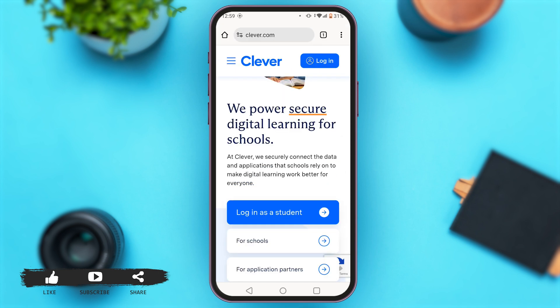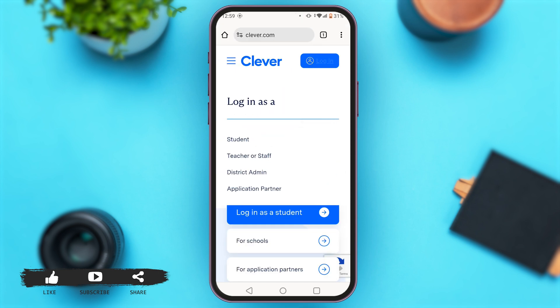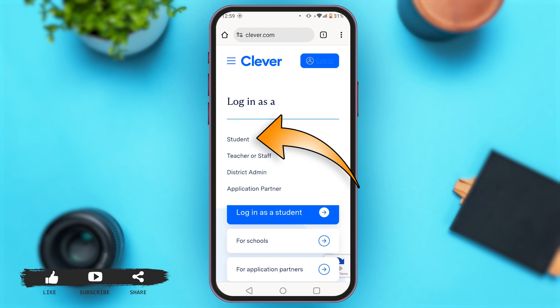And at the top, you can see the blue button login. If you tap on it, you will see several options like login as a student, teacher or staff, district admin, or application partner. You have to tap on student.